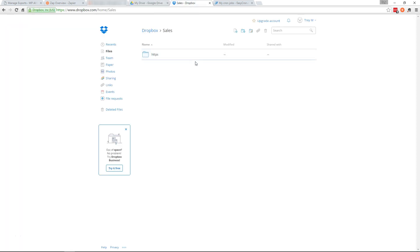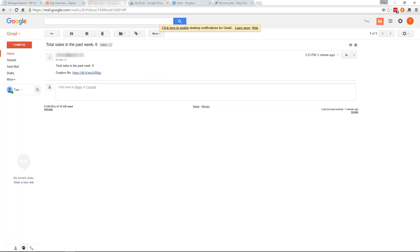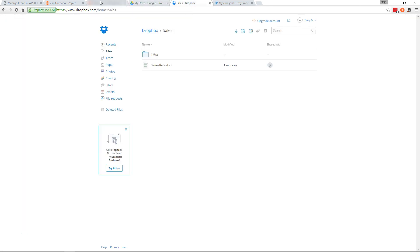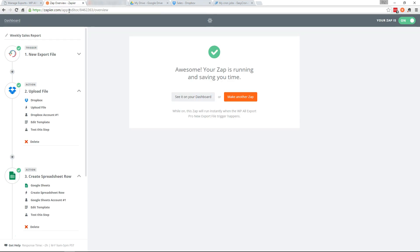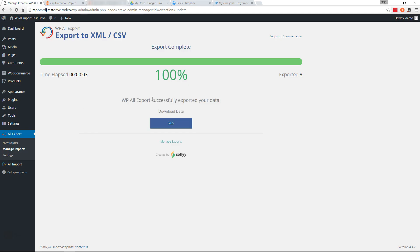So let's go out of here and go over to Dropbox. There is our sales report. So everything's running right. Our Zap is working. So now all we need to do is make this run automatically every week.